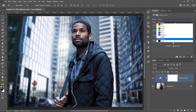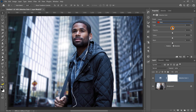Select Reds from the colors dropdown. Then set the cyan slider to about negative 10 and the yellow slider to about 10. Doing so will reduce the cyan and blue effect added to the skin tones. To further remove the blue tint from the skin tones, go into the colors dropdown and select Yellows.